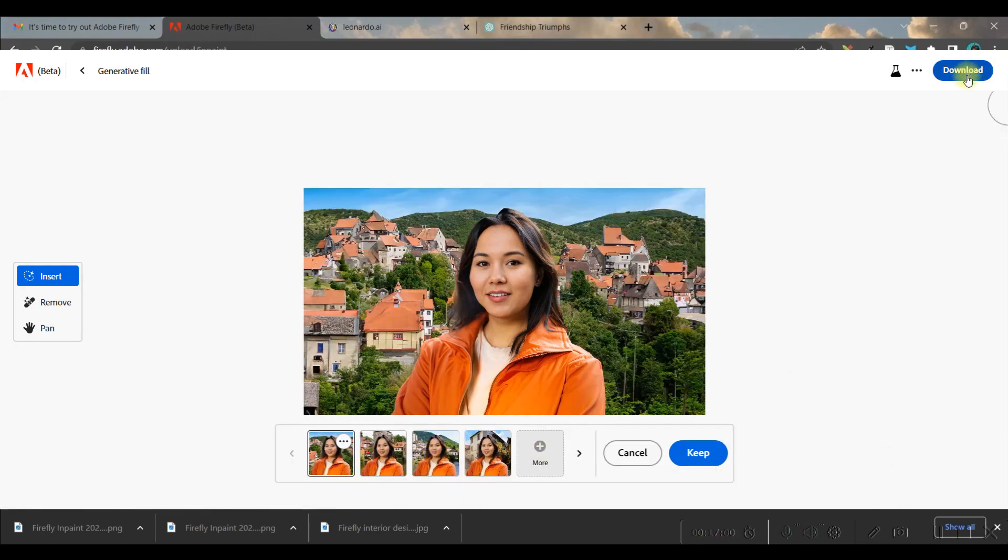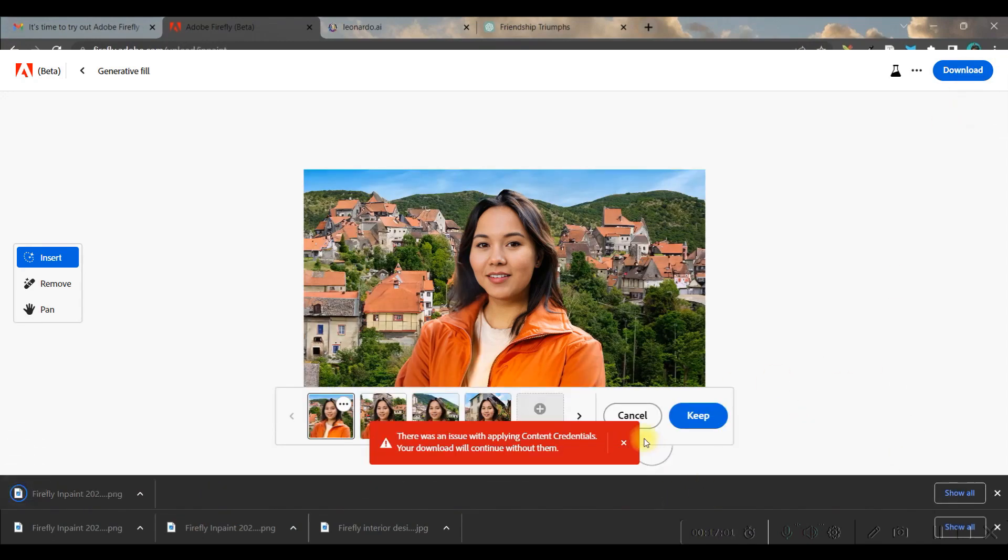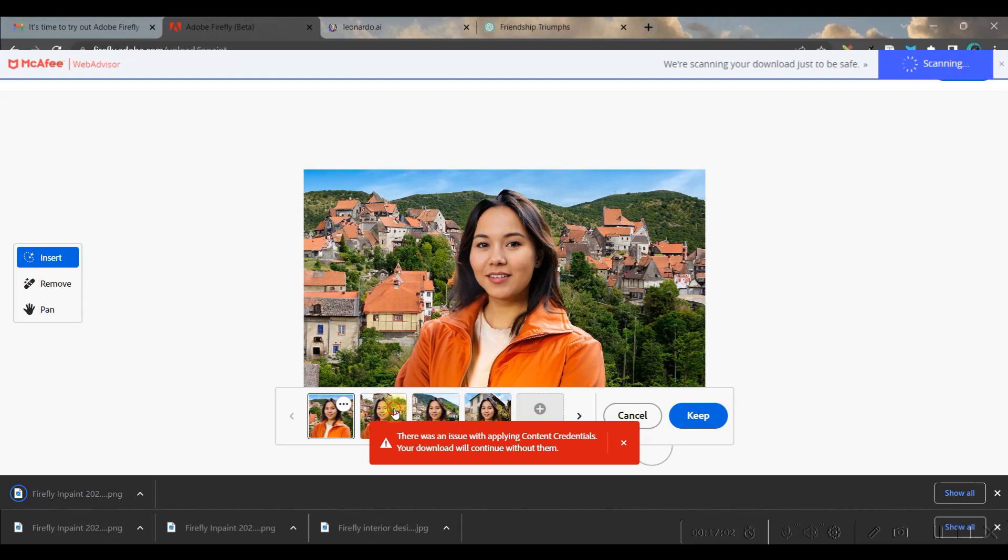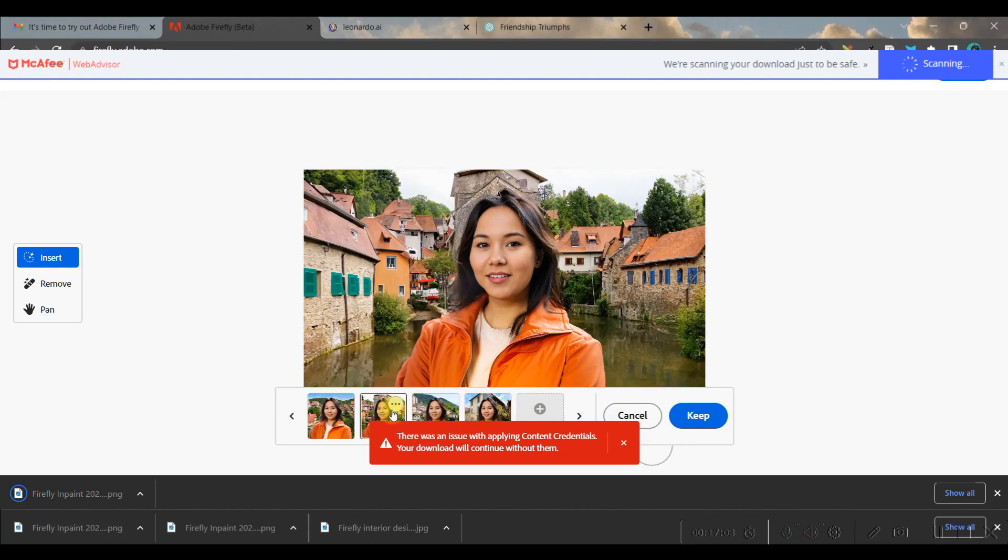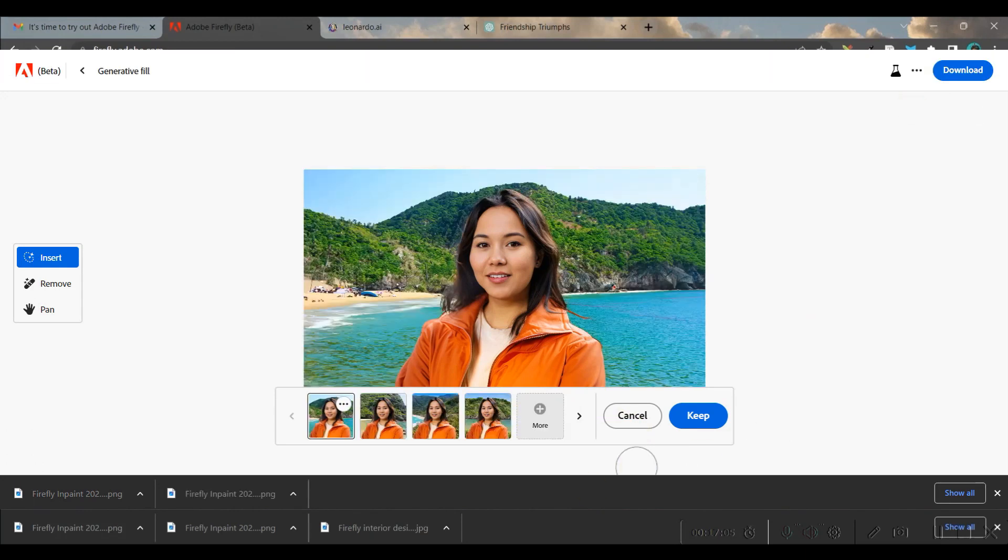Now let's move forward to step three - this is how you can change the background or any part of your image.